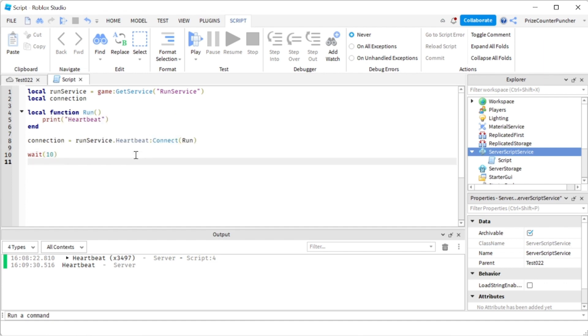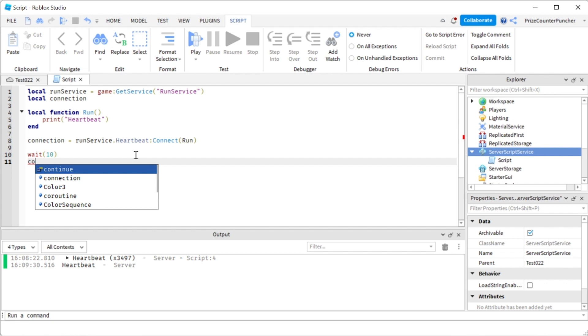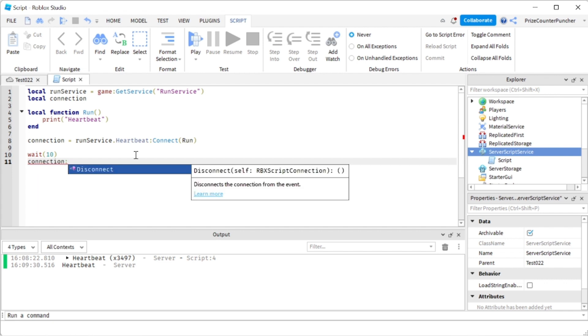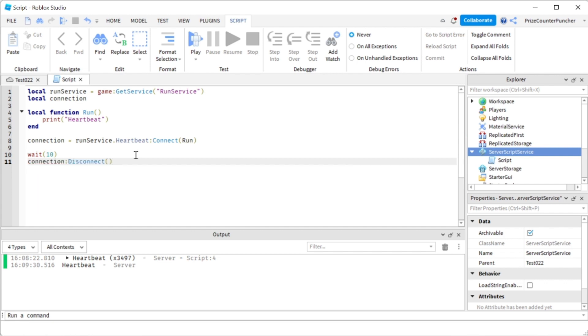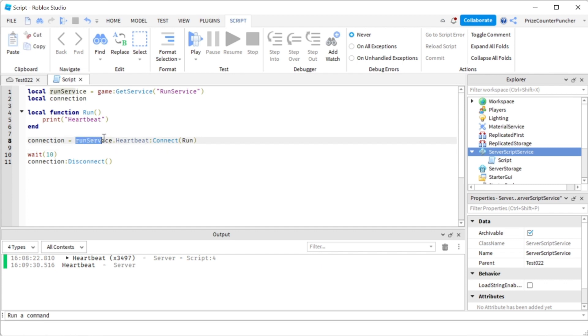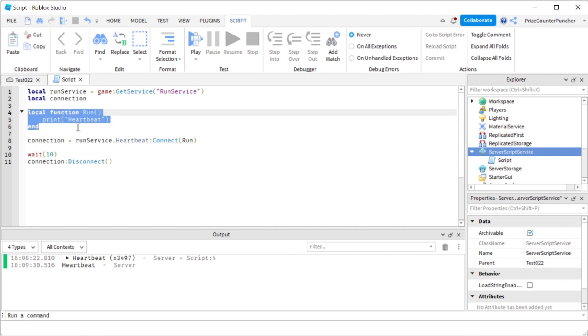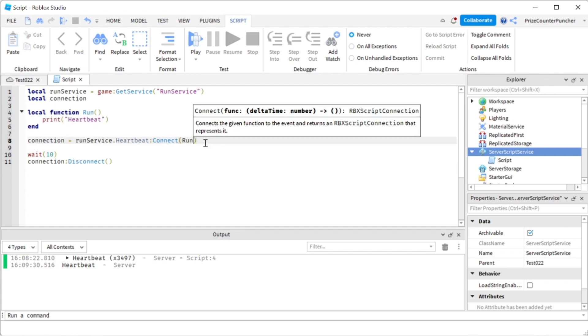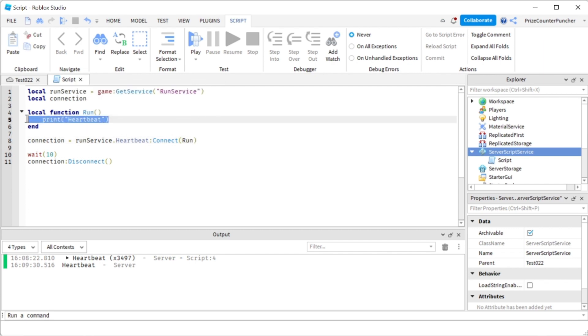So we're gonna say connection colon disconnect. So after 10 seconds we're gonna disconnect this connection here, and the next run service heartbeat event after we disconnected it, it's not gonna call this function because there is no more connection between the two, and this is not gonna be printed after that.